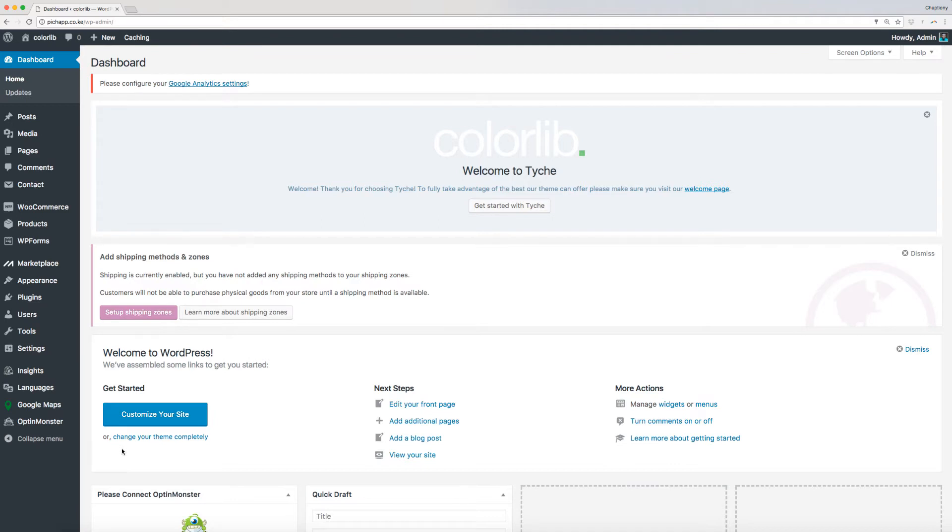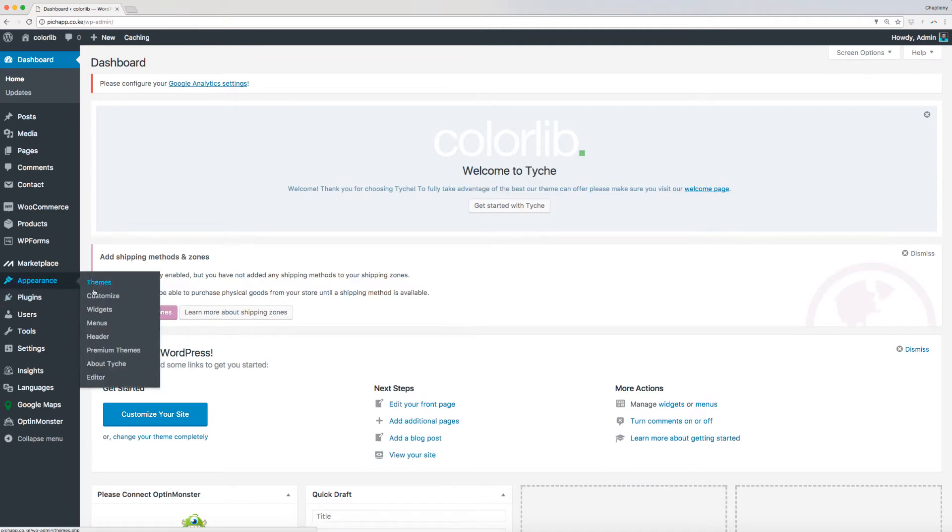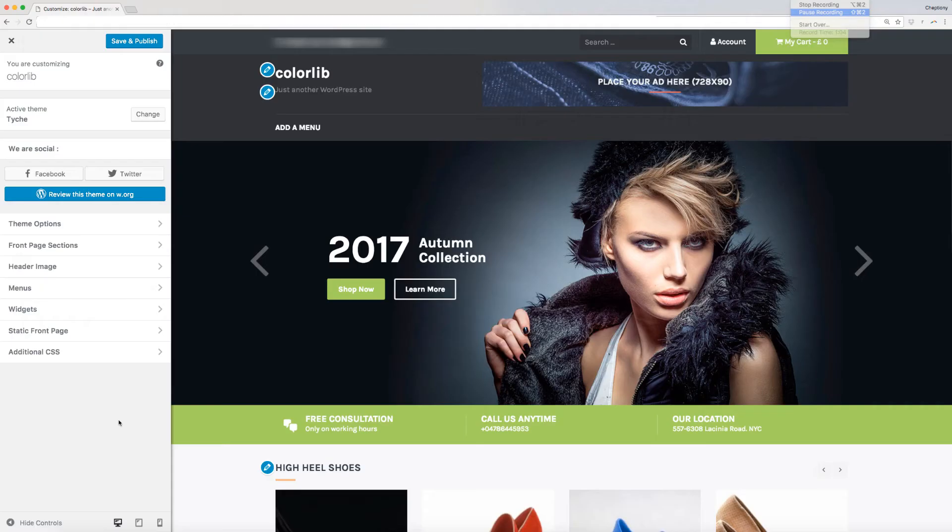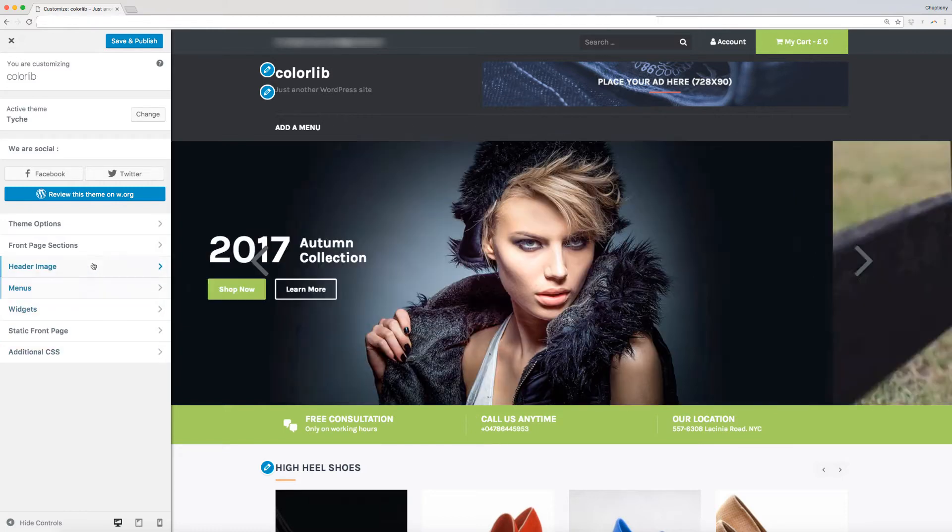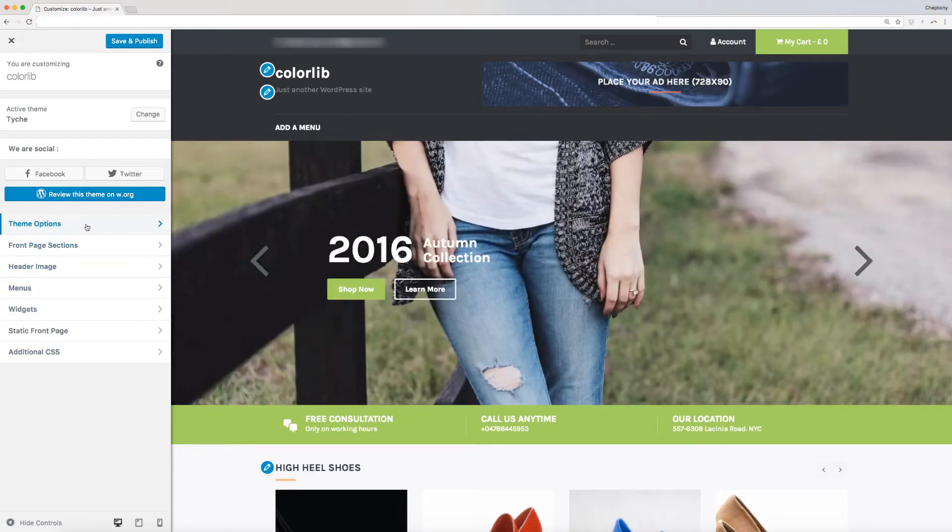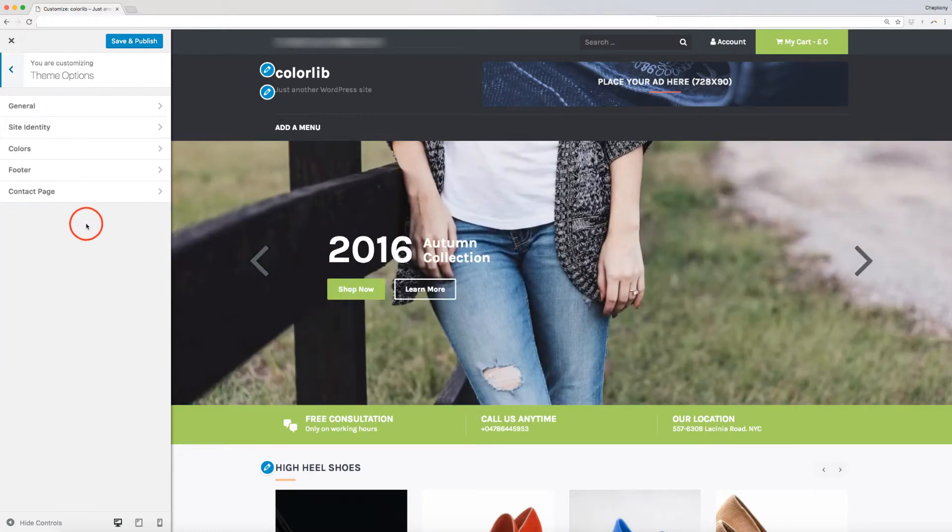To do this, navigate to your WordPress dashboard, then go to Appearance and select Customize. You will be redirected to this page here, where you can access the theme options. Click on it to proceed.